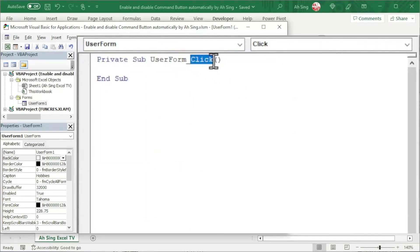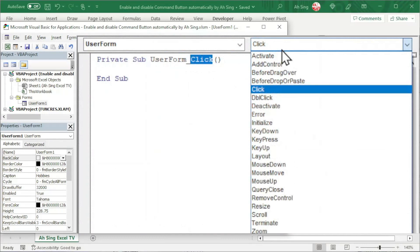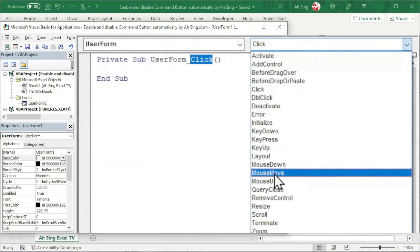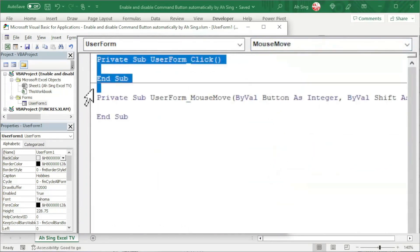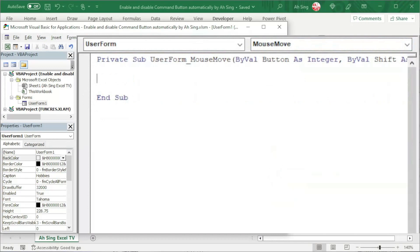Instead of using the procedure click, I'm going to change to mouse move. Delete the unwanted procedure if needed. Let's write the code in this mouse move procedure.